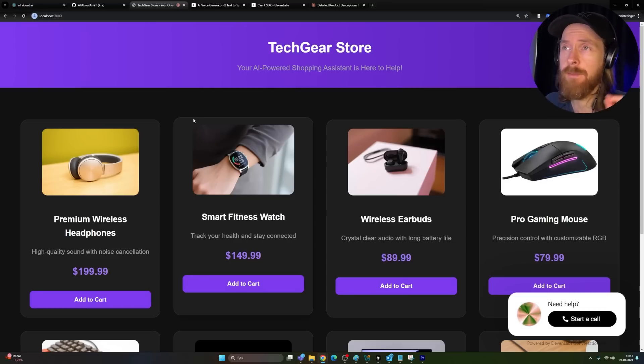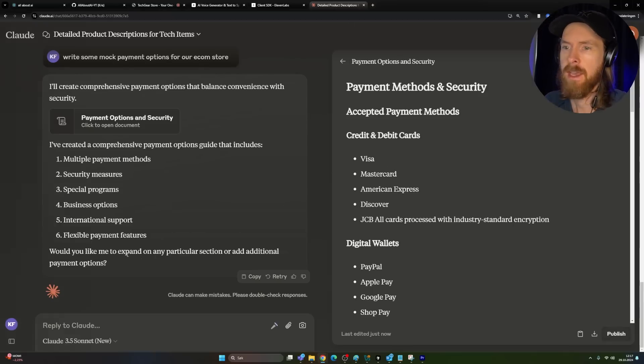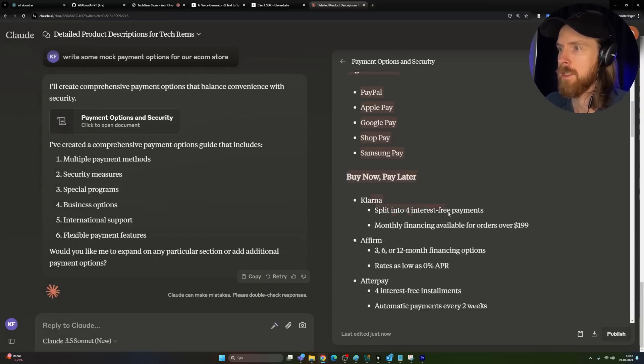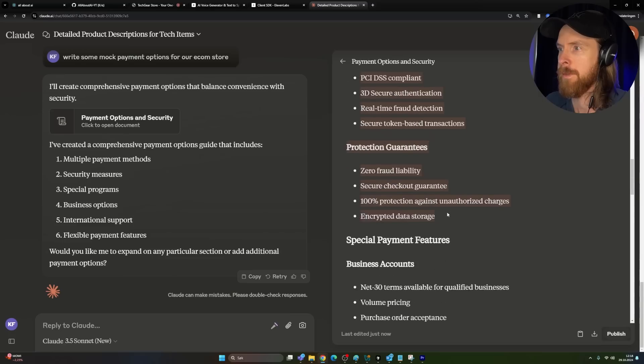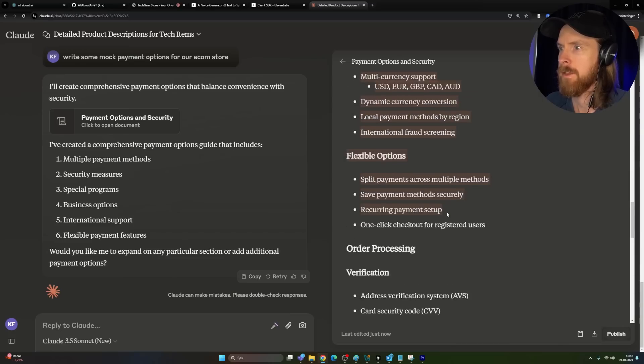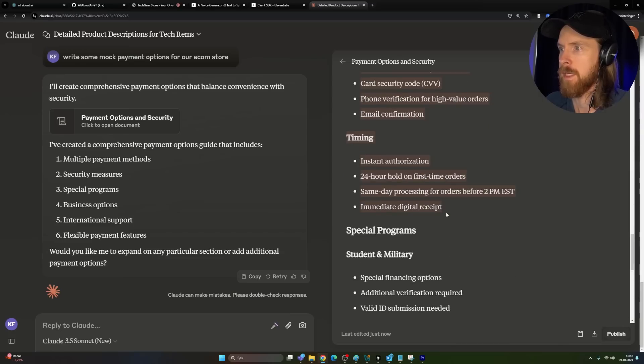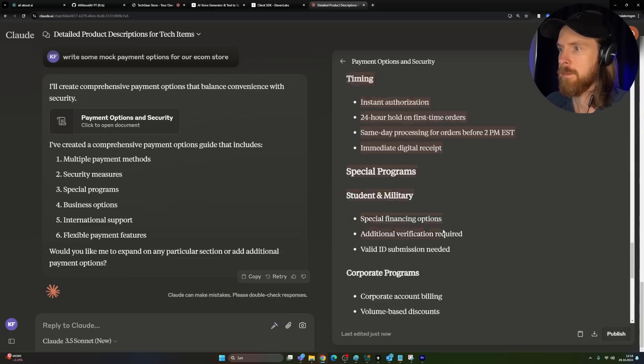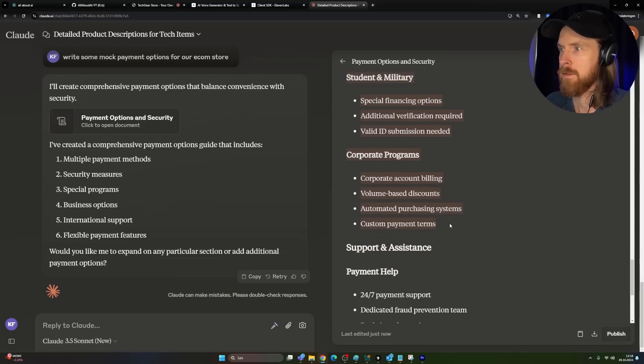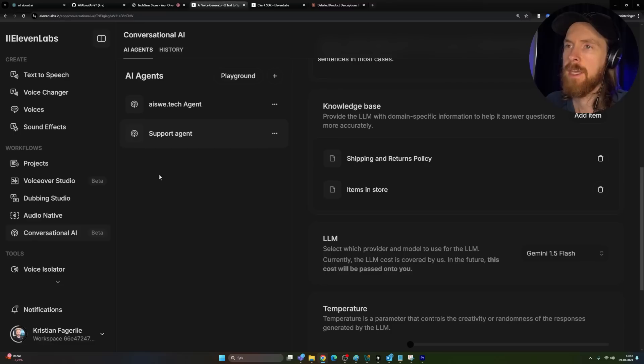Let's say we wanted to do something else now with our e-commerce store. So let's say I just asked Claude here to write some payment methods and security. So let's just copy payment methods here. It doesn't matter too much. Special programs. Yeah, just stop it there. It doesn't matter too much. So I'm just gonna copy that and then we can go back to our agent here. Super easy. Knowledge base, add item.